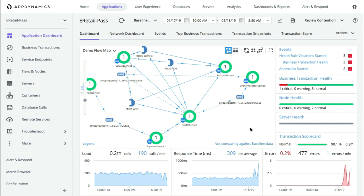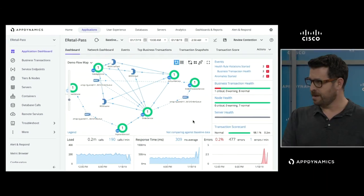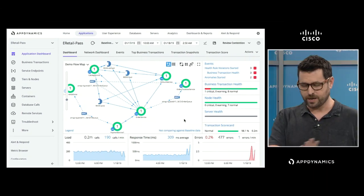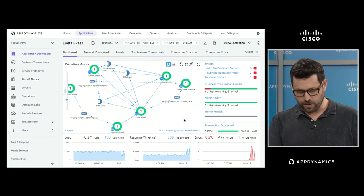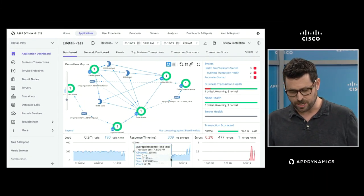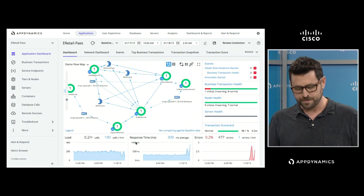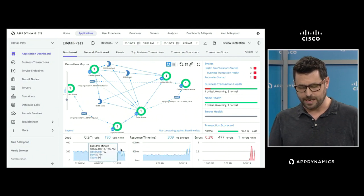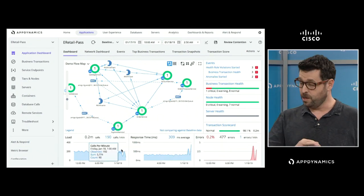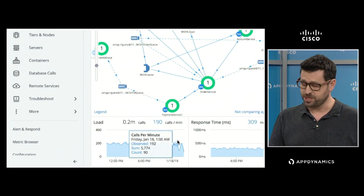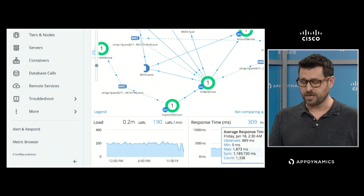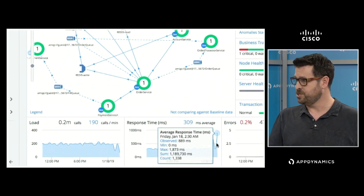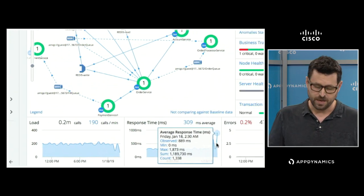But even so, all is not well here. Our customers are happily sleeping, but if you look down at these two charts at the bottom, you can see that the load on the application is starting to drop while the response time is starting to go up. That's not a good combination.